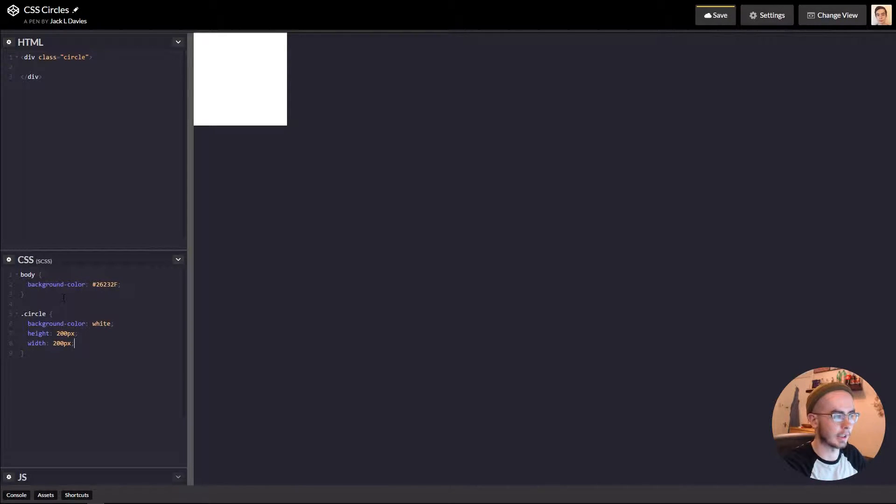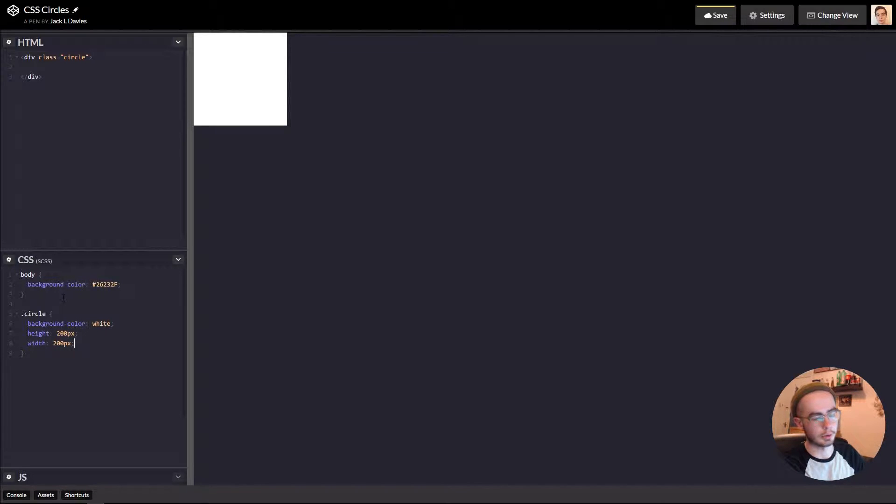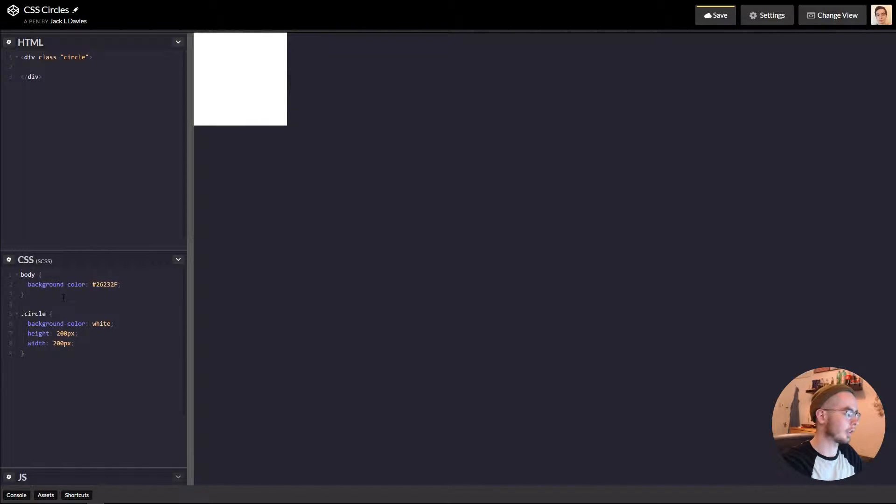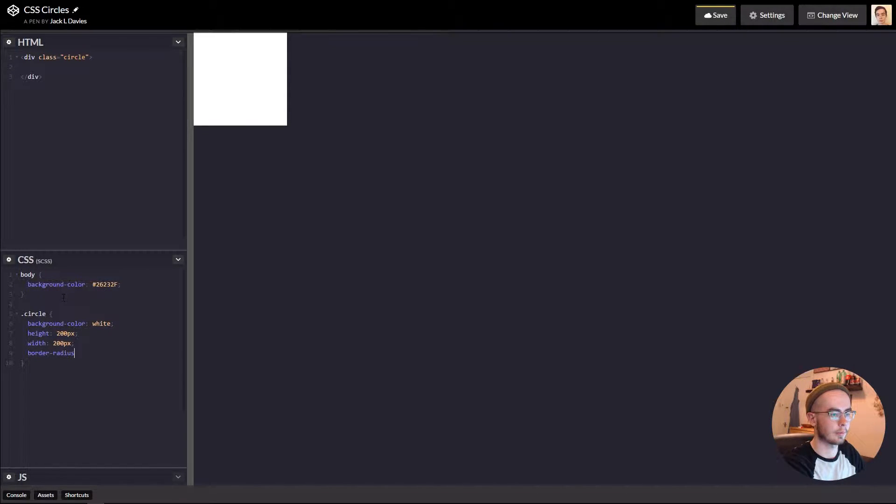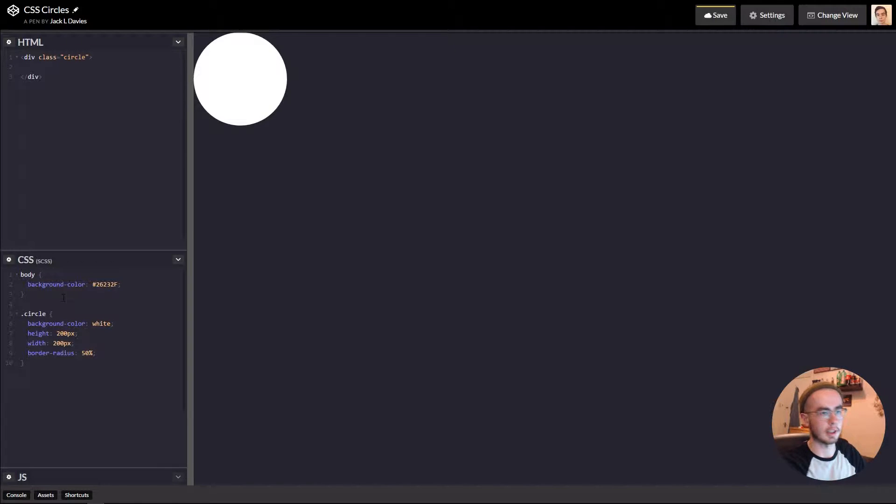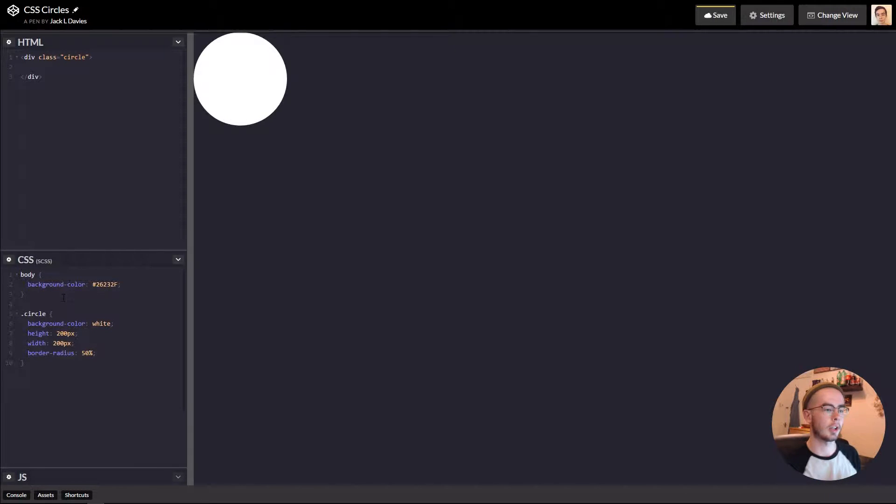So now we've got a square, but we want to turn it into a circle. To do this, there are two ways to do it. But the easiest is border-radius and then give it 50% and you have a perfect circle.